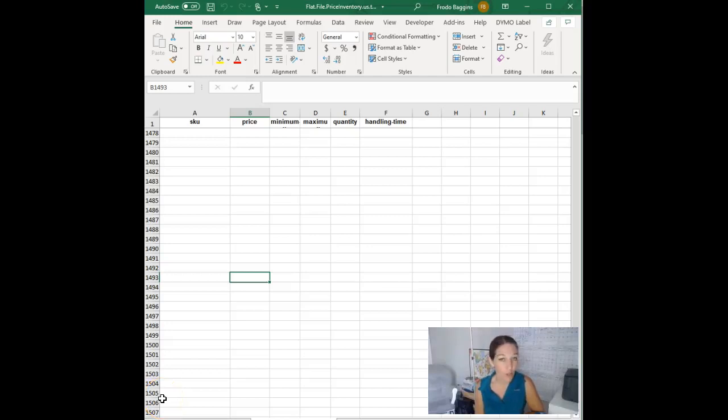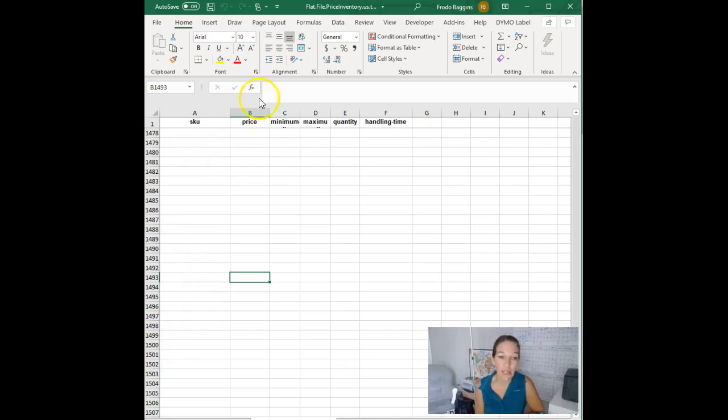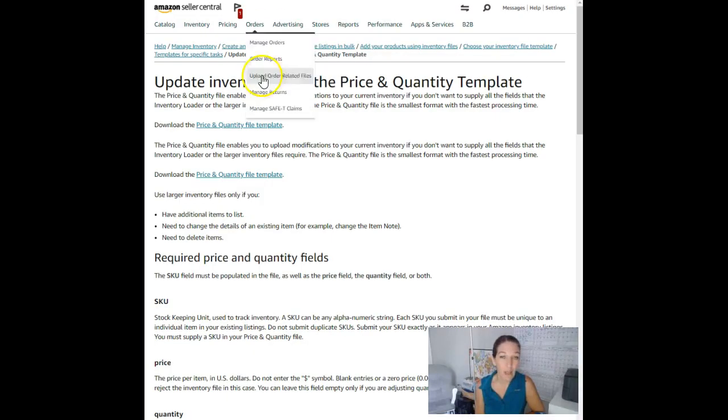Hi, I just want to show you this really cool template in Amazon Seller Central called the price and quantity file. This lets you change some listings in bulk and it's really fast and easy to use.